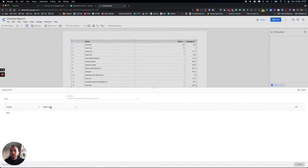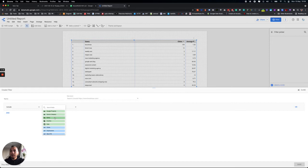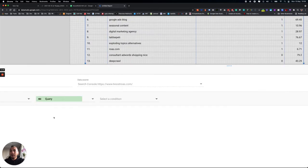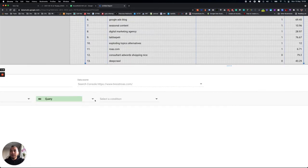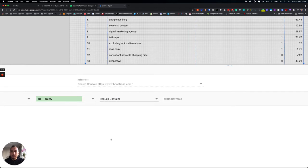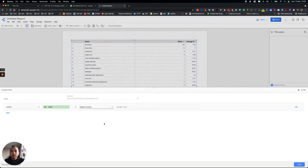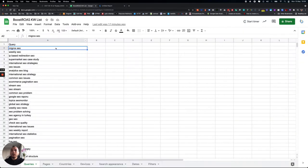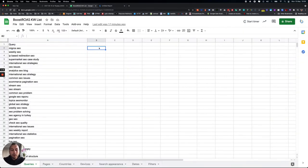Add Include, and then you will see here also Query. Select Query, and then Regex Contains. So here is it. Now we go back to our keywords and we need to write a formula in Google Sheets.